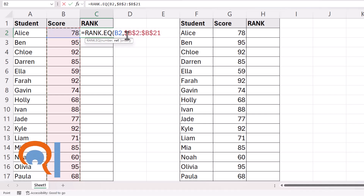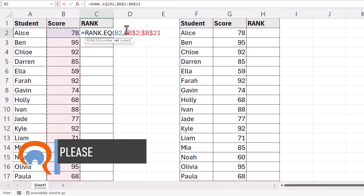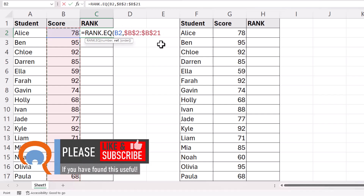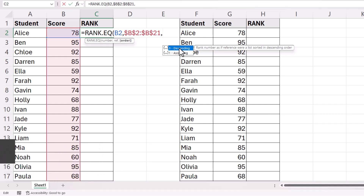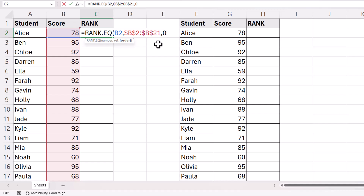I'm going to press F4 on my keyboard to put the dollar signs in that range reference. Now if F4 doesn't work on your keyboard, just put the dollar signs in as you can see them there. In the last argument, you can specify whether you want the ranks to be in descending or ascending order. If you choose descending, the highest score will get the rank of 1, so we're going to go for 0 for descending, and press Enter.